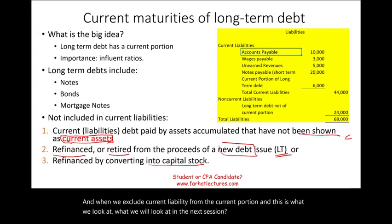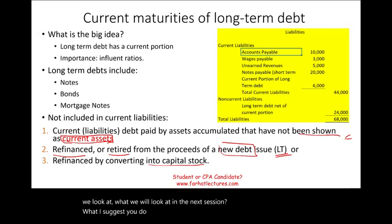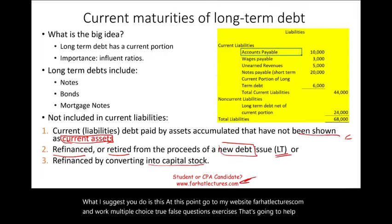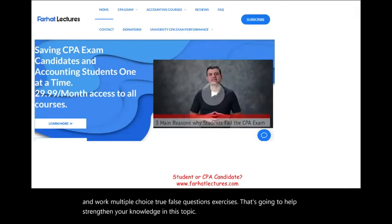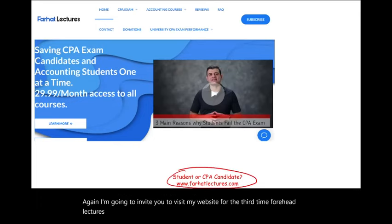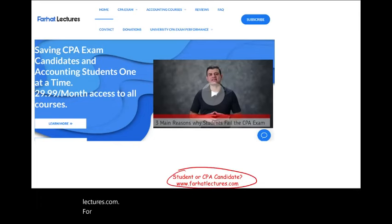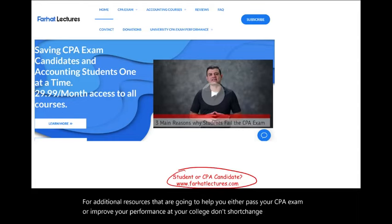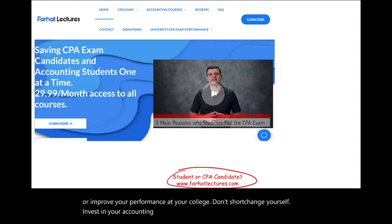What I suggest you do at this point: go to my website, farhatlectures.com, and work multiple choice and true-false questions and exercises to strengthen your knowledge in this topic. Visit farhatlectures.com for additional resources to help you pass your CPA exam or improve your performance at college. Don't shortchange yourself — invest in your accounting career. It will pay dividends down the road.